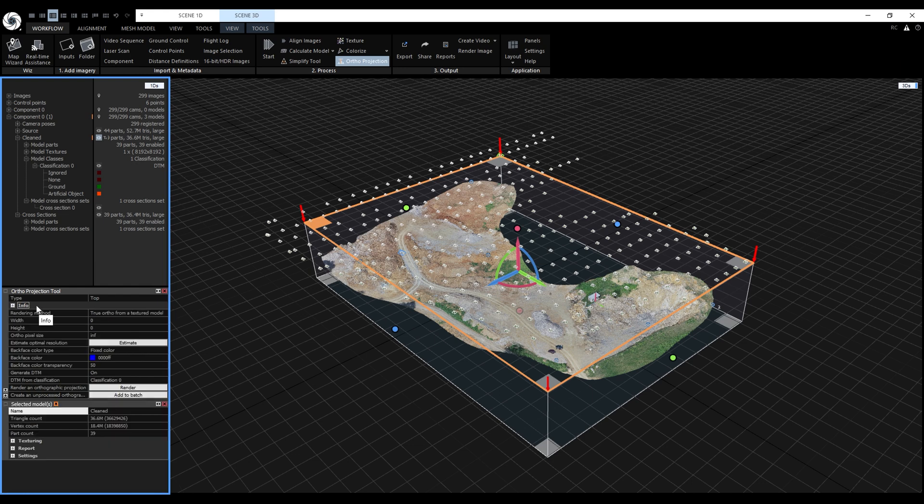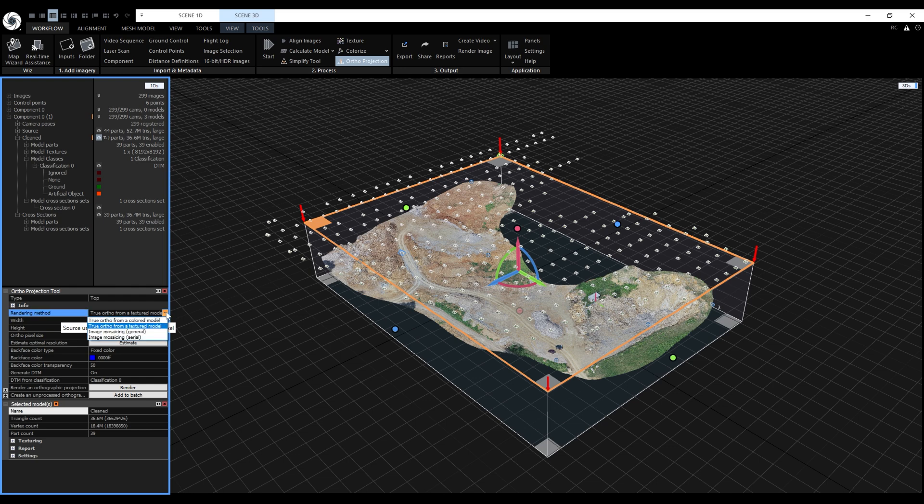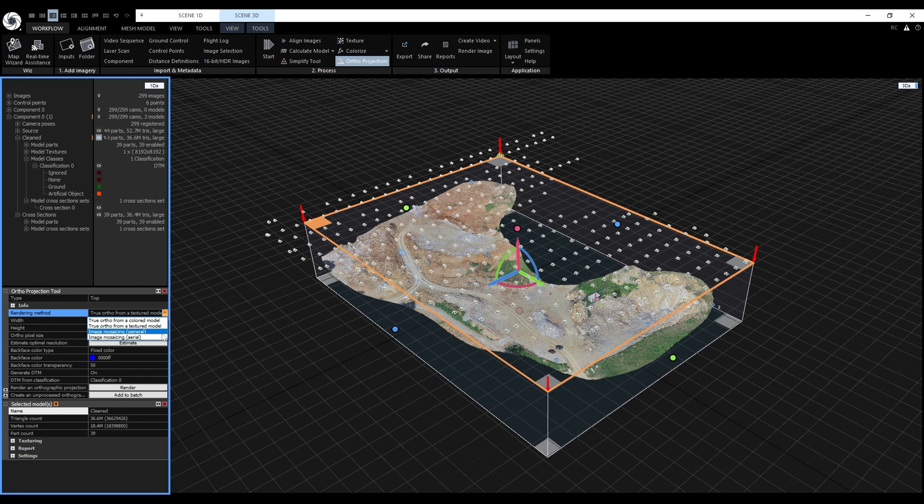Next, we will change the rendering method. We can either render a true ortho-projection of a colored or textured model, or we can use mosaicing. Image mosaicing doesn't require the model to be textured or colored. It seamlessly stitches certain parts of the input photos into a huge image projected on the digital surface model or the digital terrain model. For mosaicing, we have two options, image mosaicing general for non-aerial data sets and image mosaicing aerial for a drone data set like in our case.